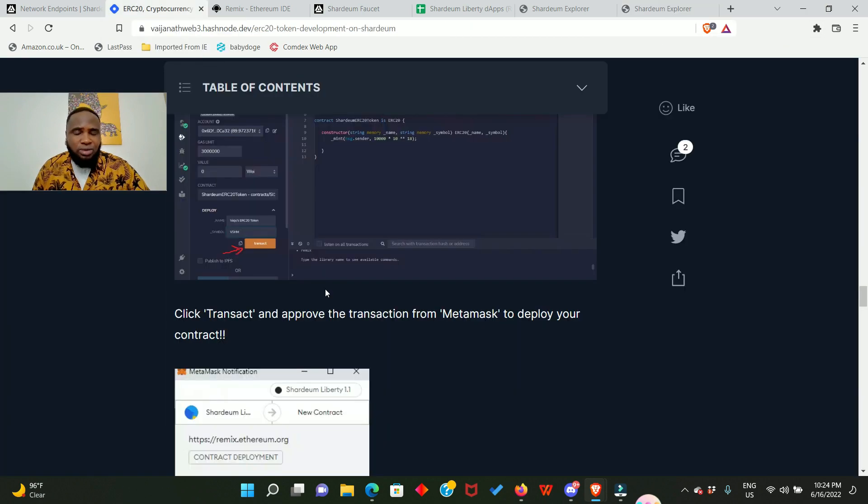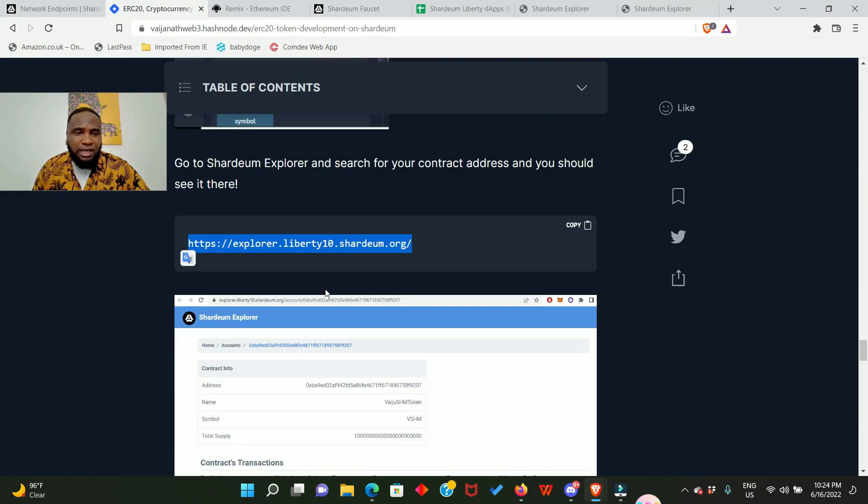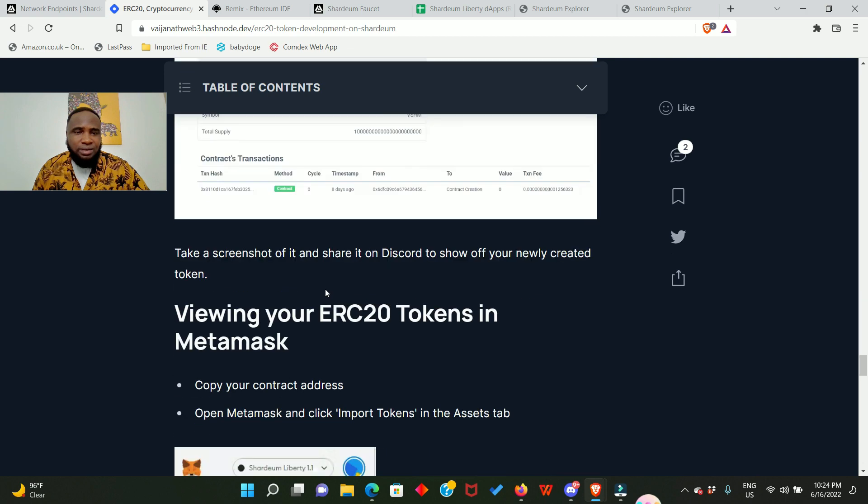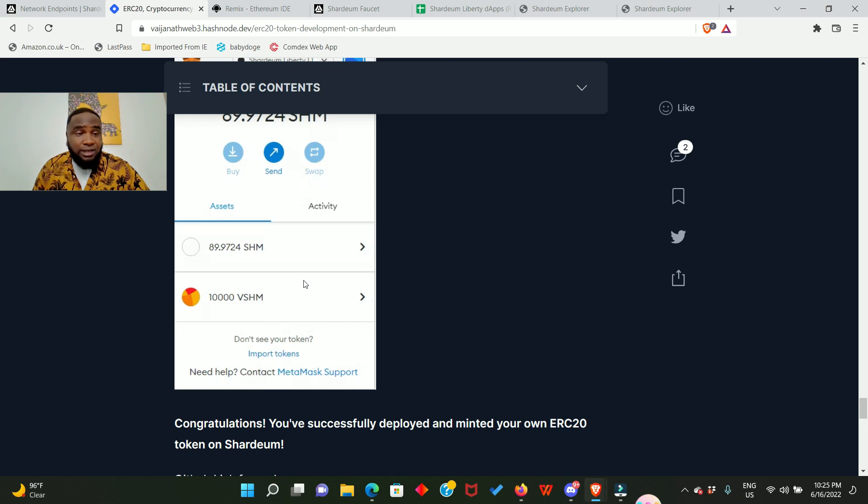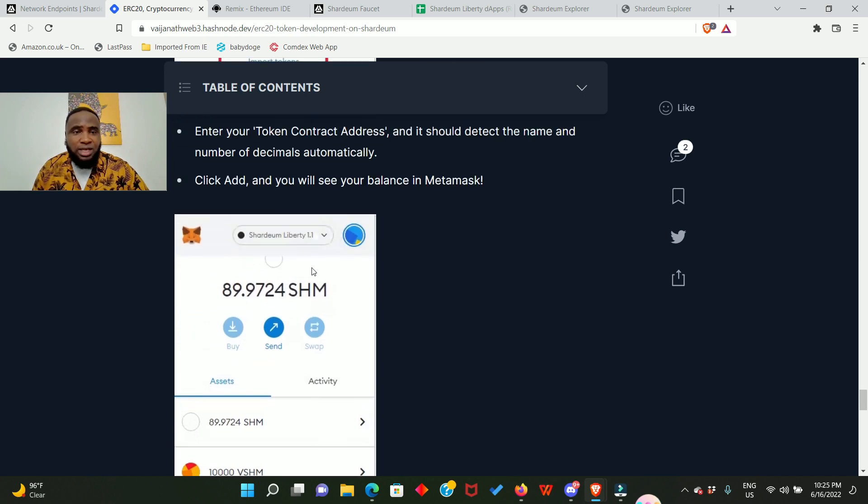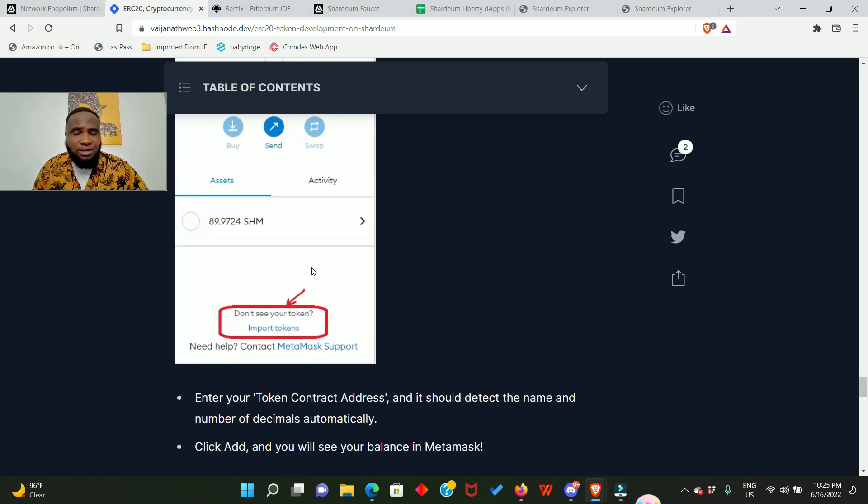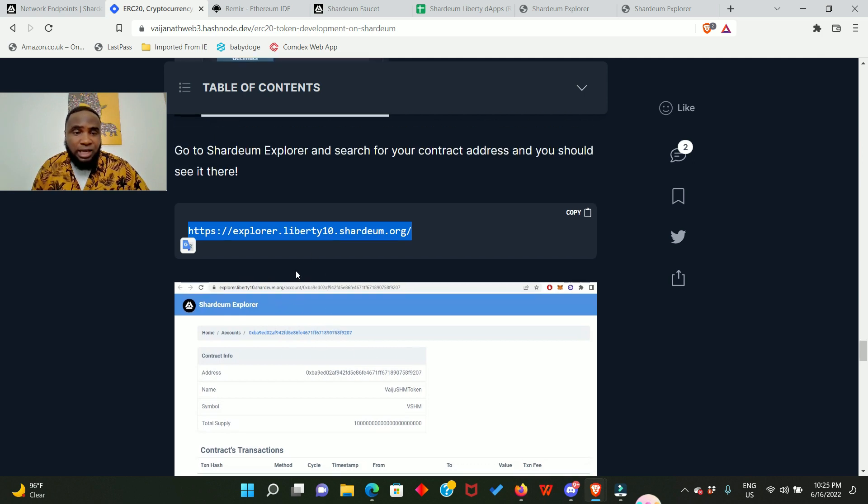And when you go back to this Medium article you will see just the same thing. So you can see this person also has 10,000 vSHM. He created his own token and deployed his contract as well. So after doing all these I want to see your token in the Shardeum explorer. Just come to this article and copy this link. Definitely I'm leaving the link in the description.